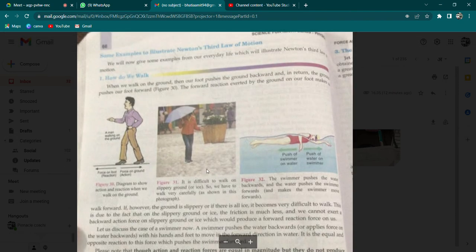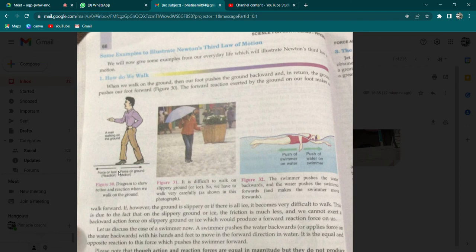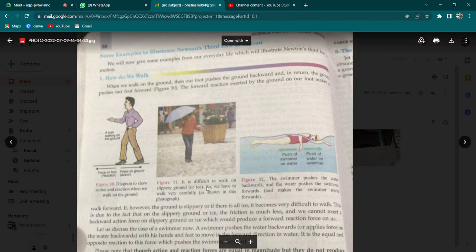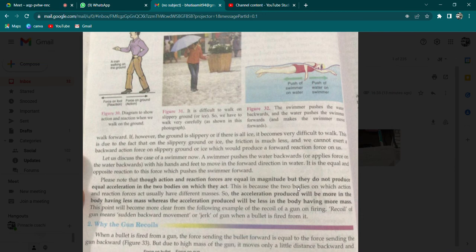Kuch aur examples hain Newton ke third law pe — next page number 66 par dekh sakte hain. Jab aap walk karte hain toh ek paanv aapka peeche jaata hai aur usi ka reaction aapko aage le jaata hai. Jab bhi aap ground pe walk karenge, jo humara foot hai woh ground ko peeche ki taraf dhakela deta hai, aur ground ka reaction force humara foot aage ki taraf dhakelta hai. Agar ground slippery hai ya aap ice par chalte hain to friction reduce ho jaata hai aur walk karna mushkil ho jaata hai.